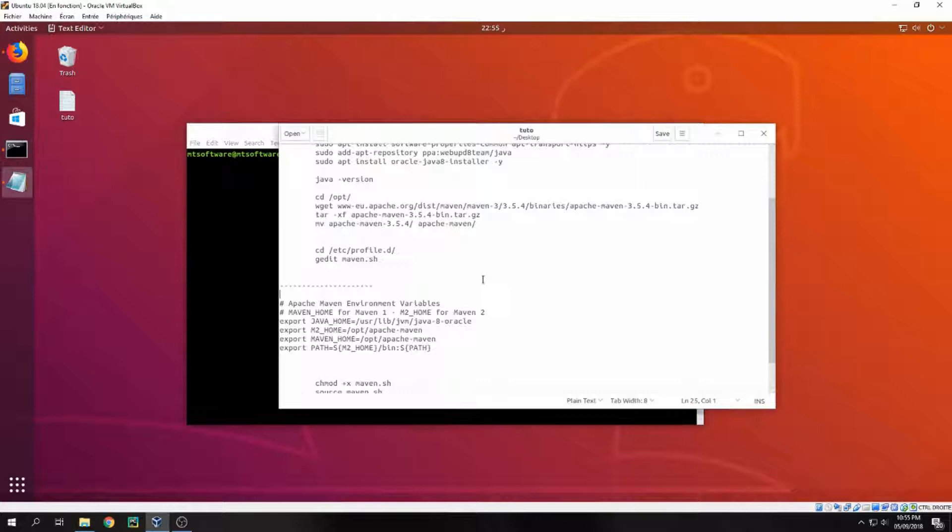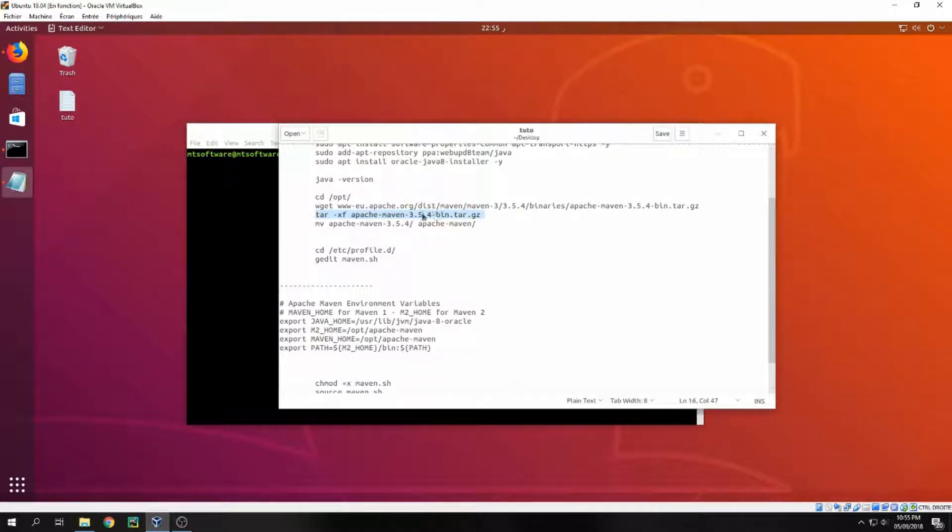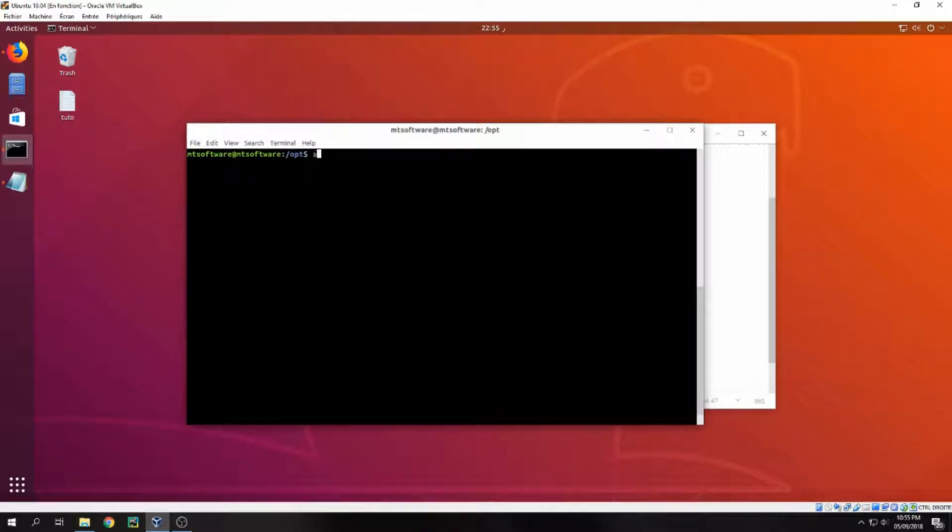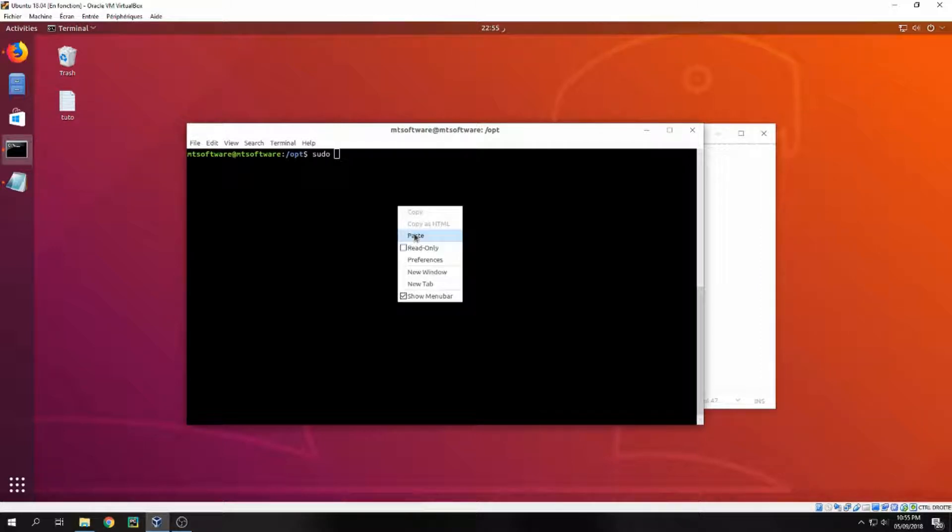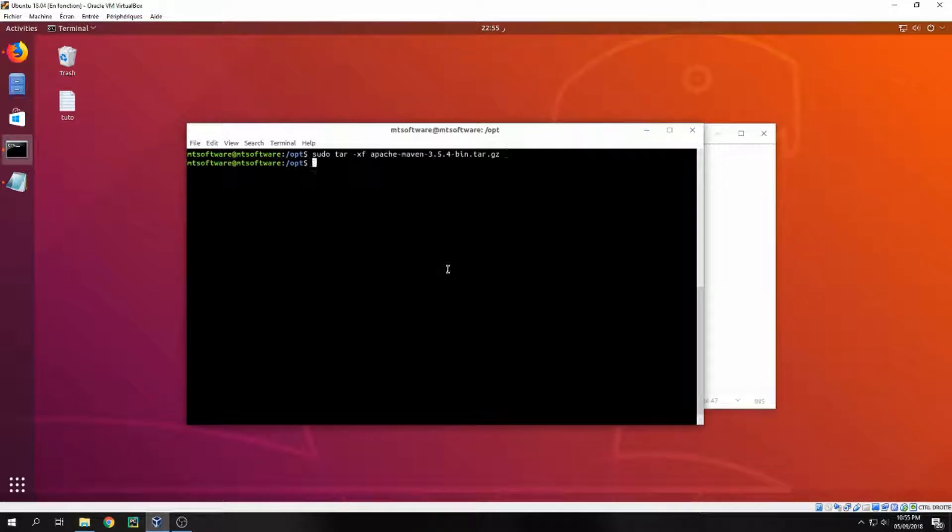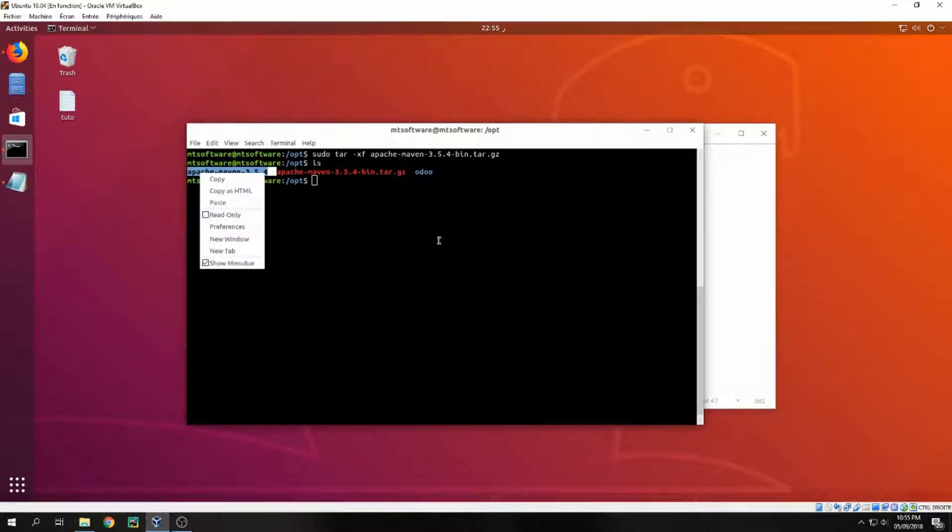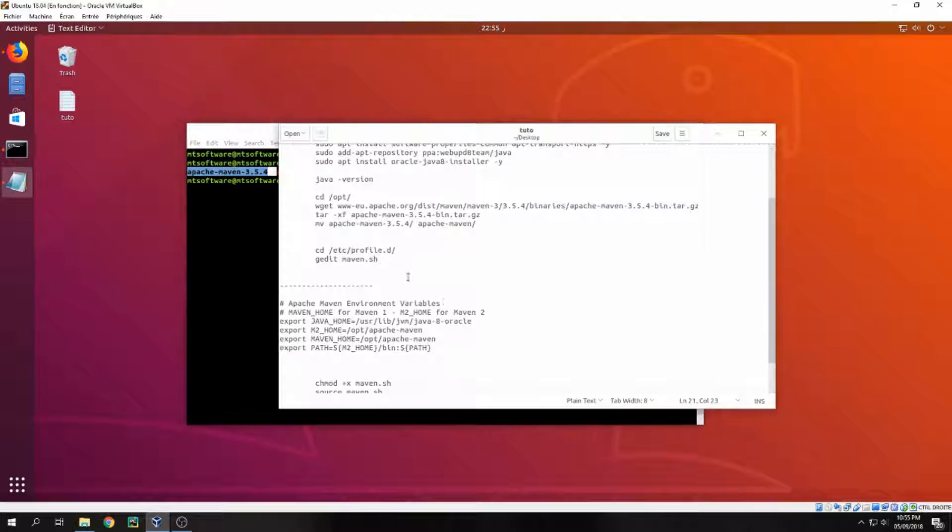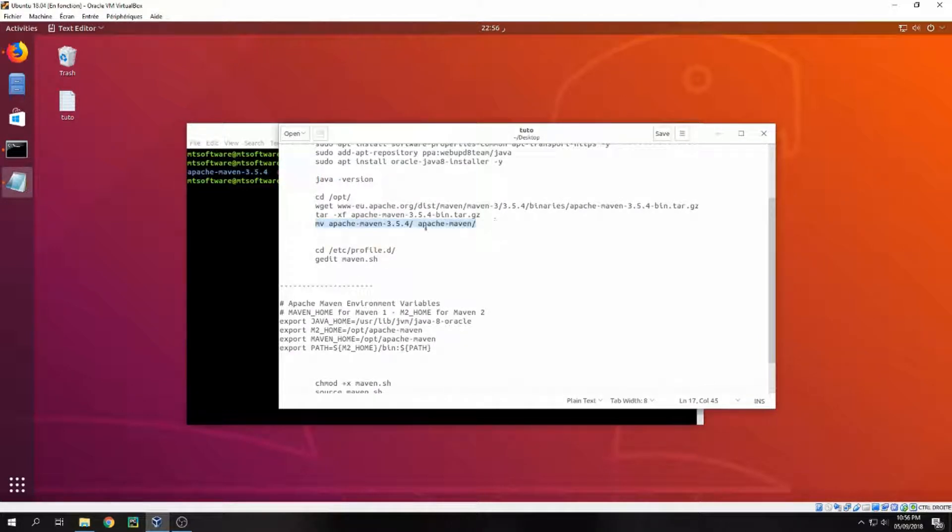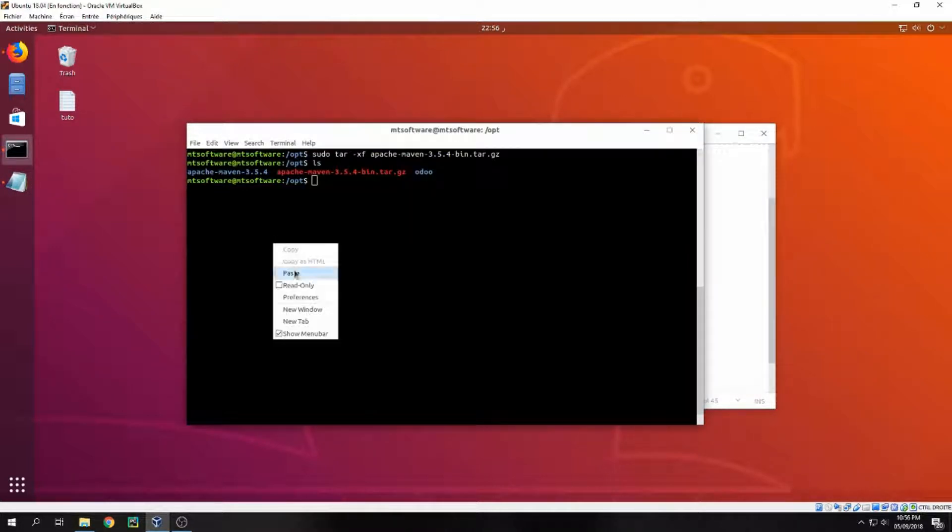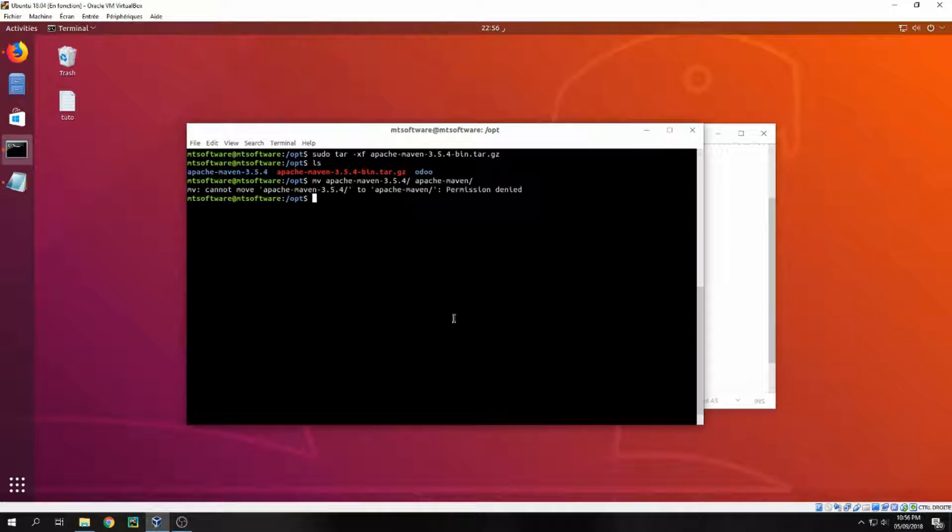Okay, now let's extract the file. Let's copy this and add sudo. And the file is extracted now. And let's move it inside Apache Maven. We need to be on sudo.